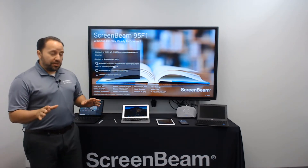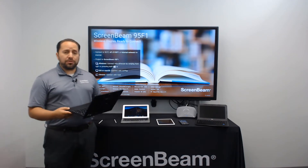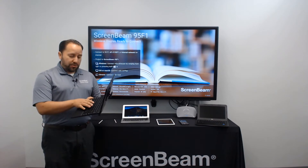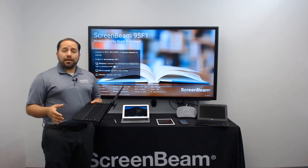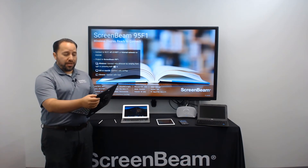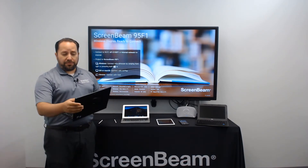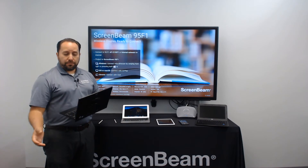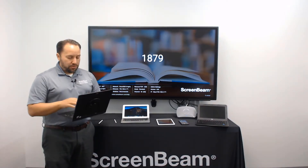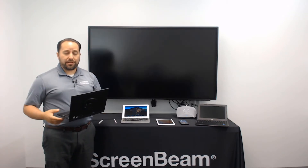We're going to start with Windows 10, and in Windows 10 we're going to be demonstrating the use of Miracast. With Windows 10 and Miracast you can select Windows+K, which is an easy shortcut, or you can also use the Action Center. I'm going to select the ScreenBeam that's showing up here in the top left-hand corner. When I select that, it gives me the option to enter a PIN. So I'm going to enter my PIN 1879 and click Connect.